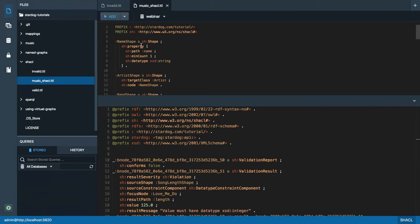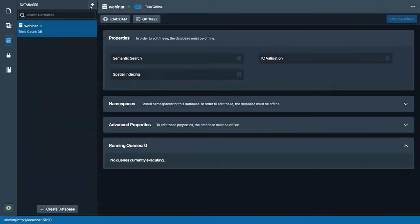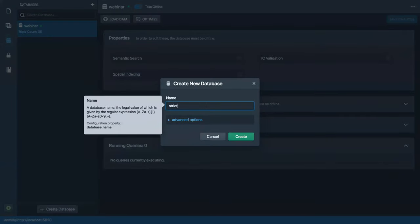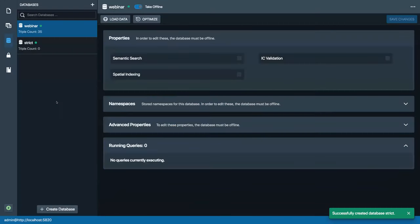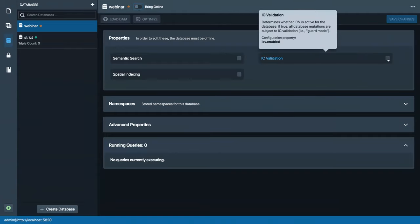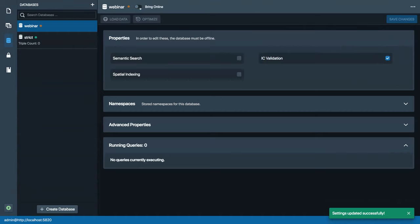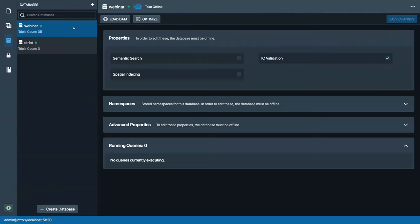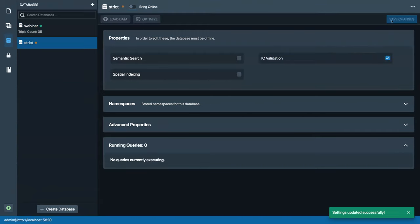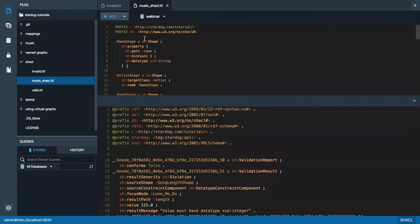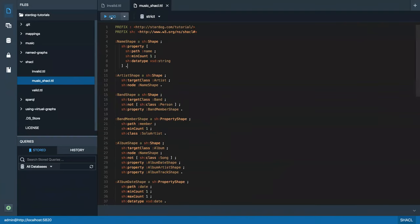I'll create a new database to demonstrate the transactional validation capabilities — I'll call it 'strict.' I'll take it offline and enable the Integrity Constraint validation feature. When I enable this, save the changes, and bring the database online, now let's add these constraints to our strict database and add them as constraints.